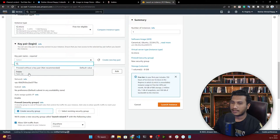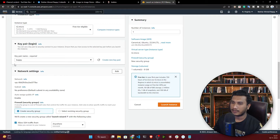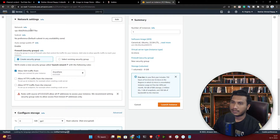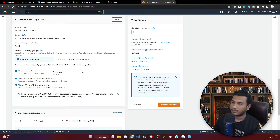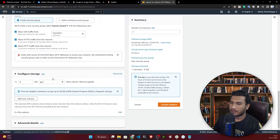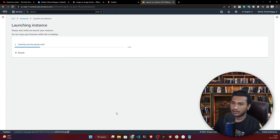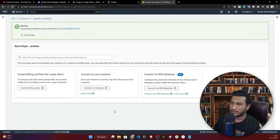Now select your key pair. You can use an existing one or create a new key pair by clicking 'Create new key pair.' I'll select my existing one. In the network settings, check both boxes to allow HTTP and HTTPS traffic from the internet. Everything else can stay at default configuration, so let's launch the instance.